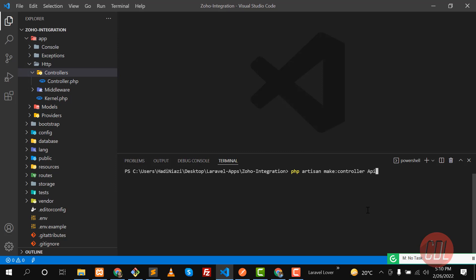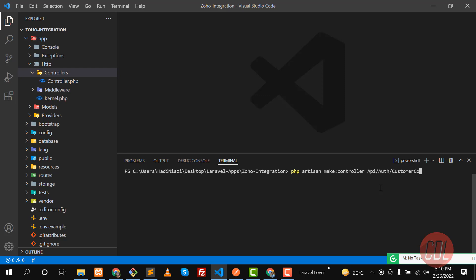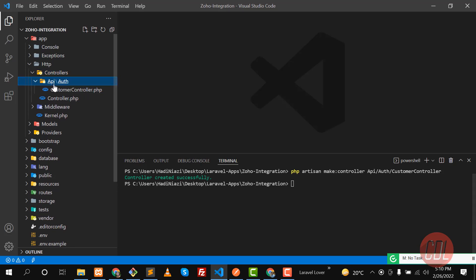This is a personal preference based on the routing technique — routes are structured as `api/` followed by the resource name. So inside the `Api` folder I create an `Auth` subfolder for the administrator, since the administrator is going to create and update customers. I then create `CustomerController` inside `Auth`. Running the command creates the controller at `Api/Auth/CustomerController`.